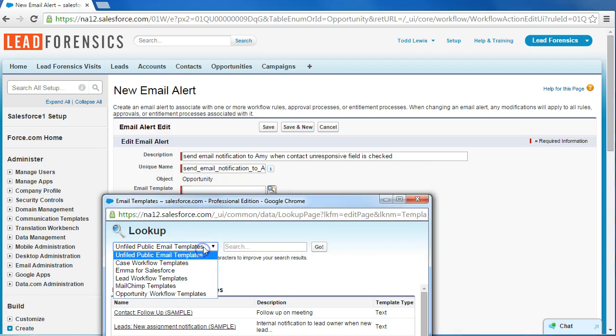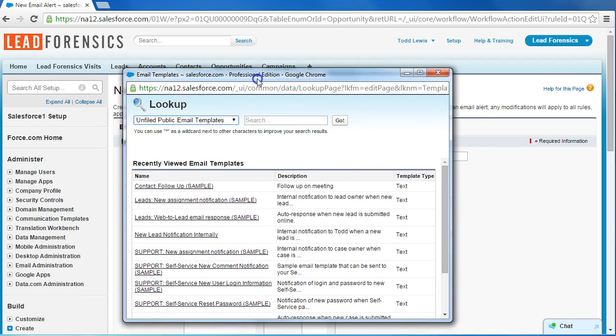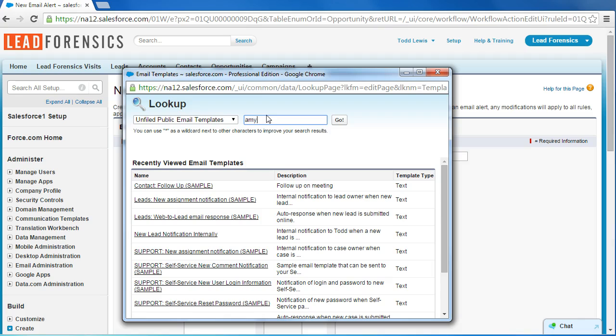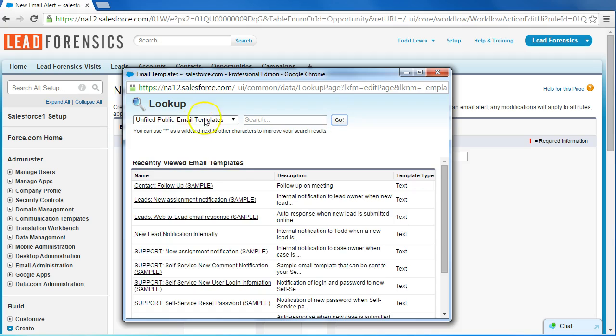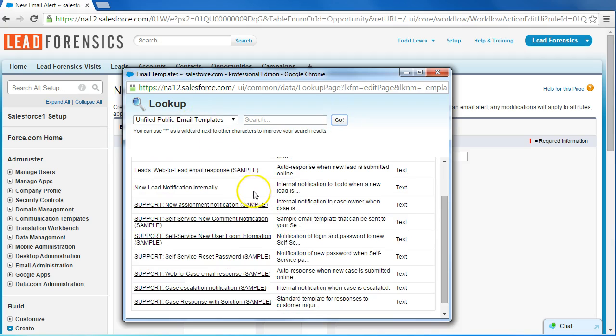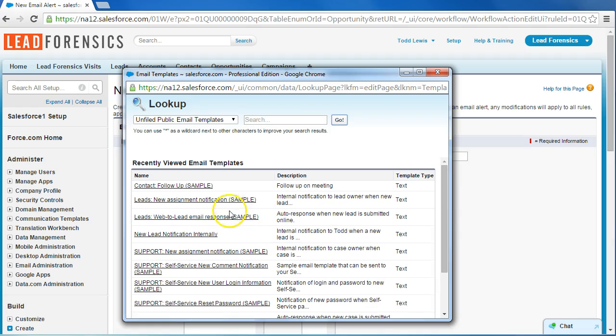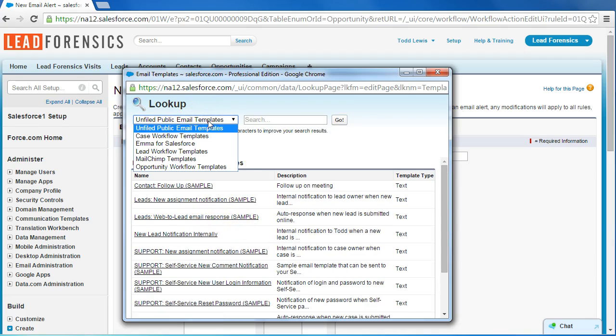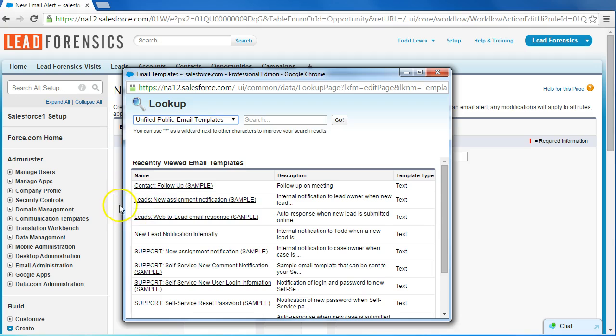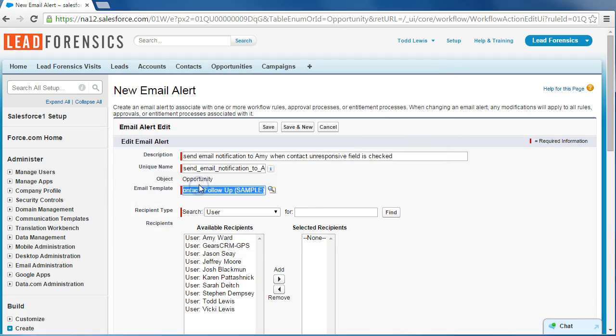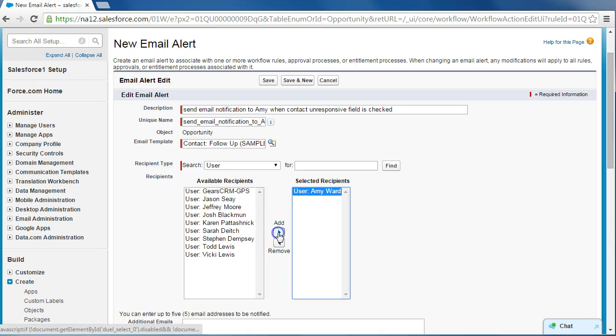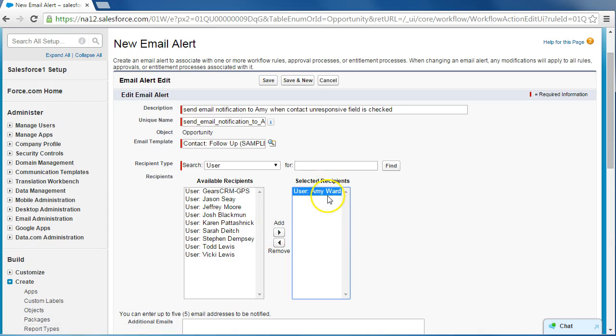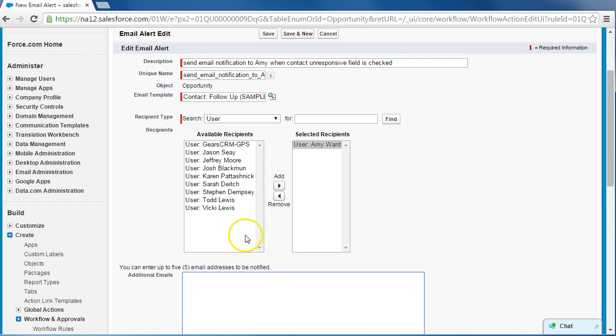So let's see if I can find this here. Well, I would select the email that I created in step one, so let's just assume that this is the correct email for now. And for user, we're going to select Amy, add them in and hit the selected recipients, and that's pretty much it.